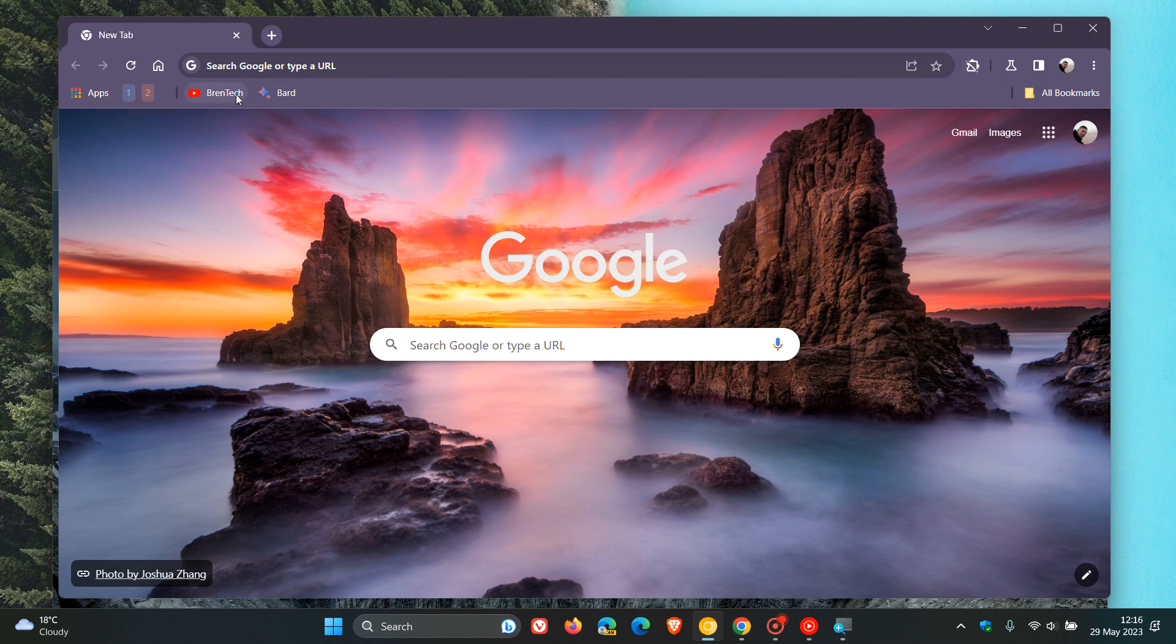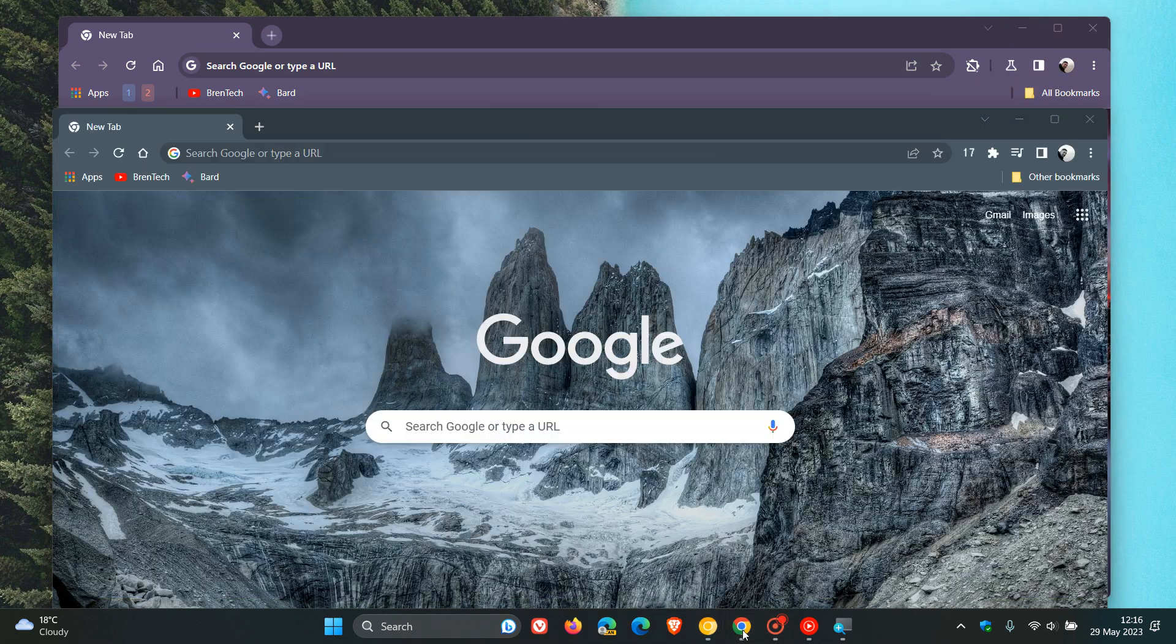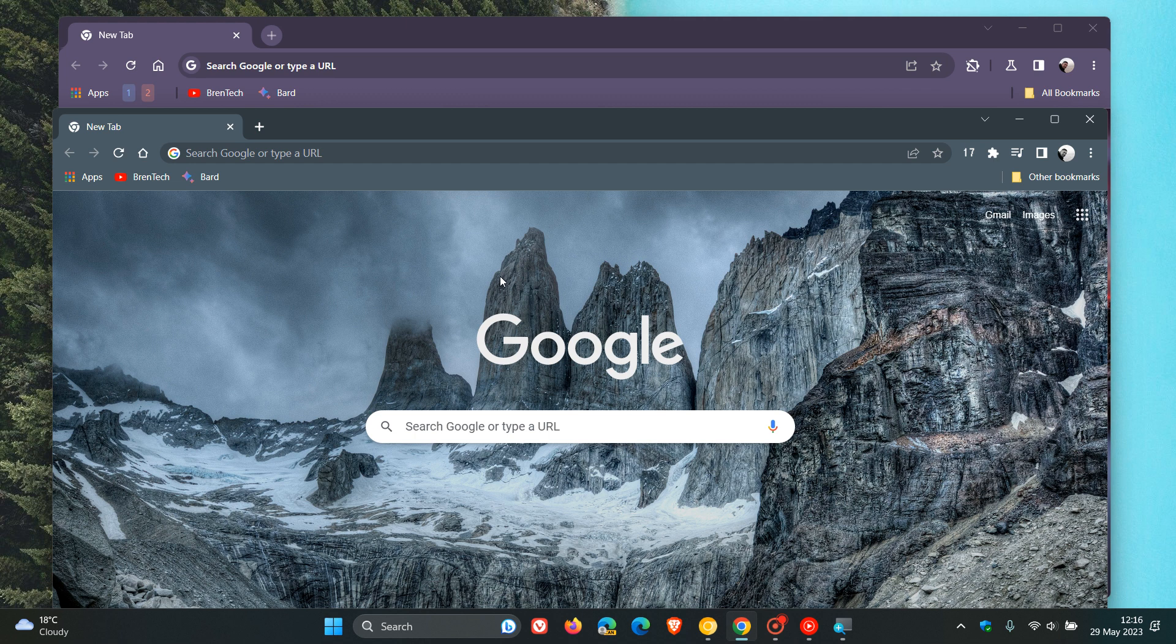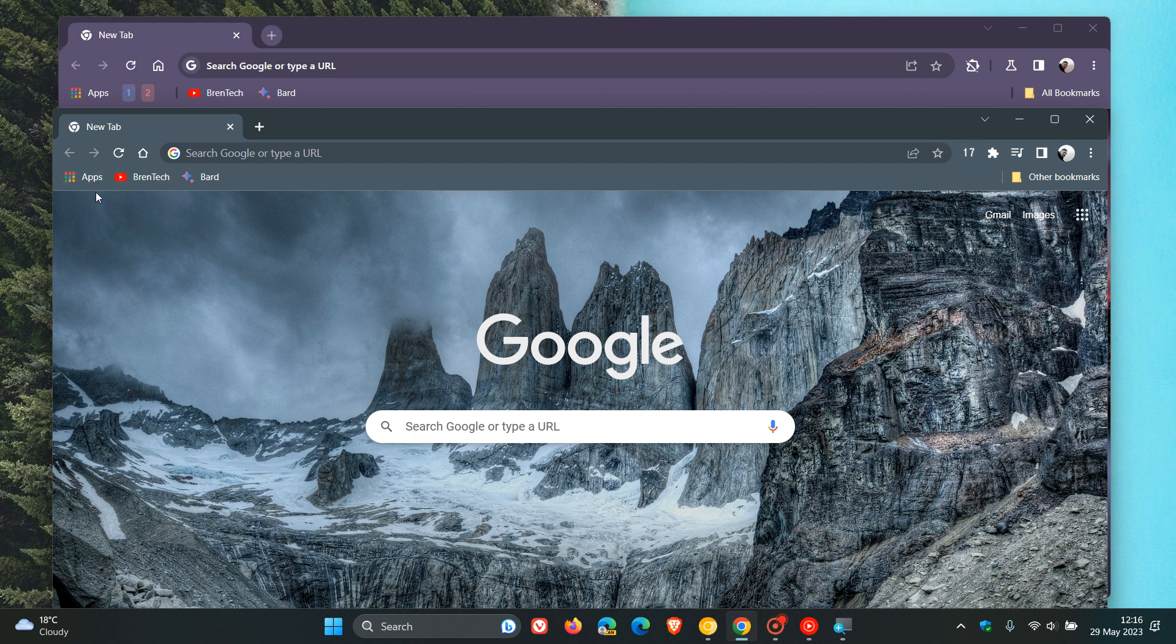That height from the bottom of the bookmarks bar has increased ever so slightly, and they've also increased the padding between bookmarks and toolbar buttons. Now, to do a quick comparison: on top we have the stable version, and here in purple underneath, we have the preview version. This is what the bookmarks bar currently looks like.